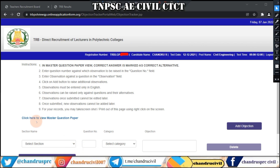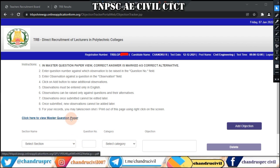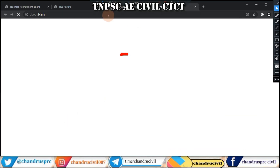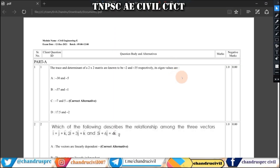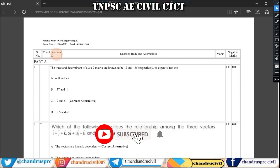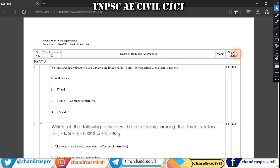Click here to view the master question paper. Click here to download the PDF. Click here to download the question ID and the question body. Note that the marks are negative.